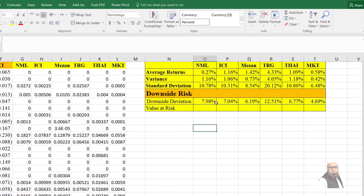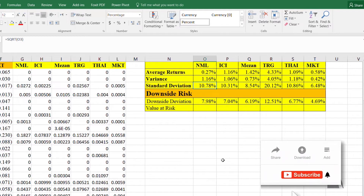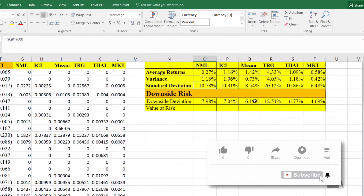If we look at the result for Nishat Mills Ltd, our standard deviation was 10.7%, but the downside deviation is 7.898%, approximately 8%. This means we have more downside deviation than upside deviation, and this is approximately similar for each company — they all have more downward deviation than upward deviation.